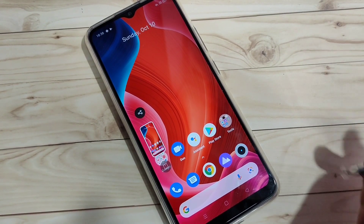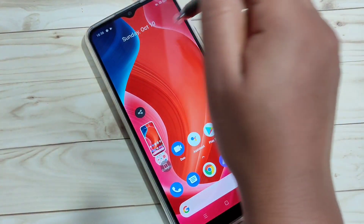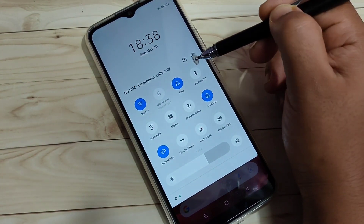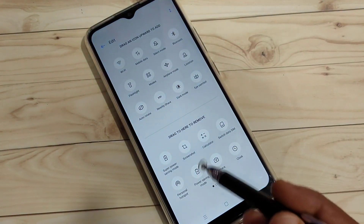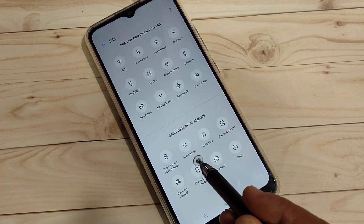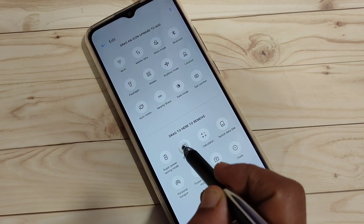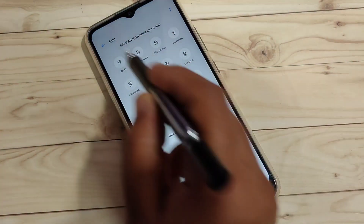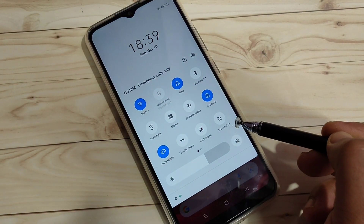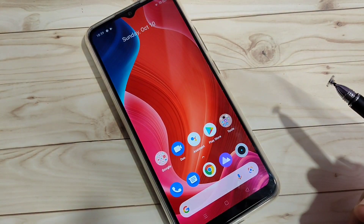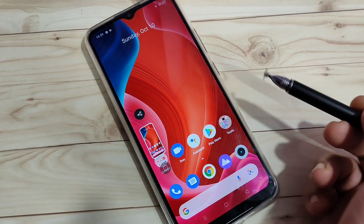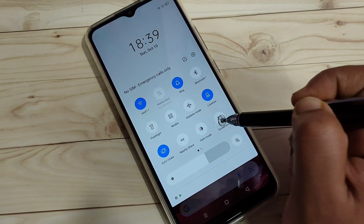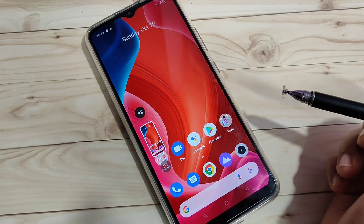The next method is from the notification panel. Go to the notification panel, tap on the edit button, and here you can see the option 'Screenshot'. Tap and hold on that option and drag it to the top. Now go back, and you can see the screenshot option — just tap on it and the screenshot is captured. Simply tap on screenshot in the notification panel.